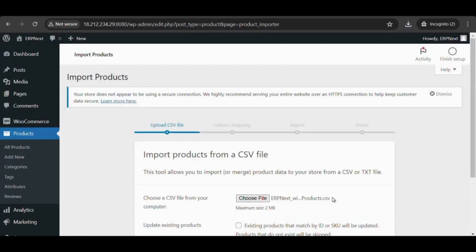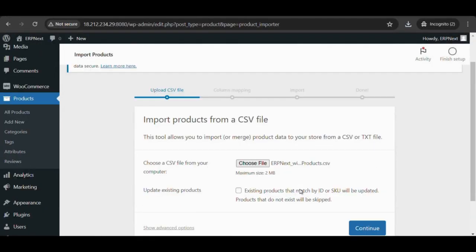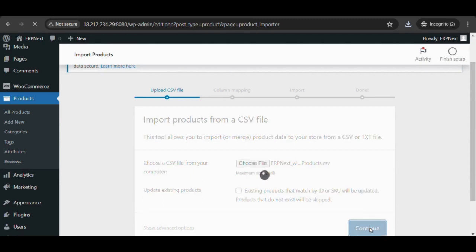Now select upload file, then select continue and run the importer. Products and images have been imported.